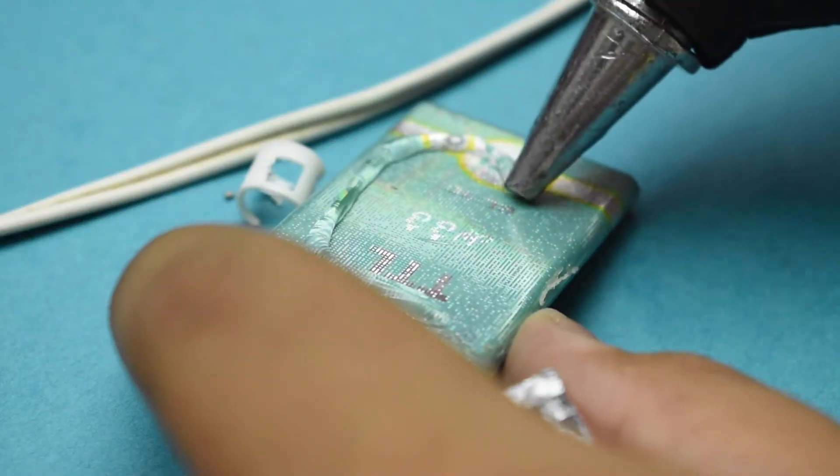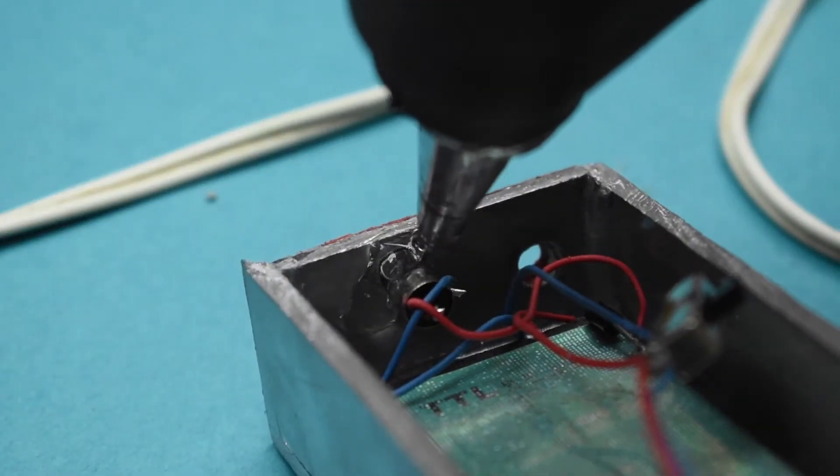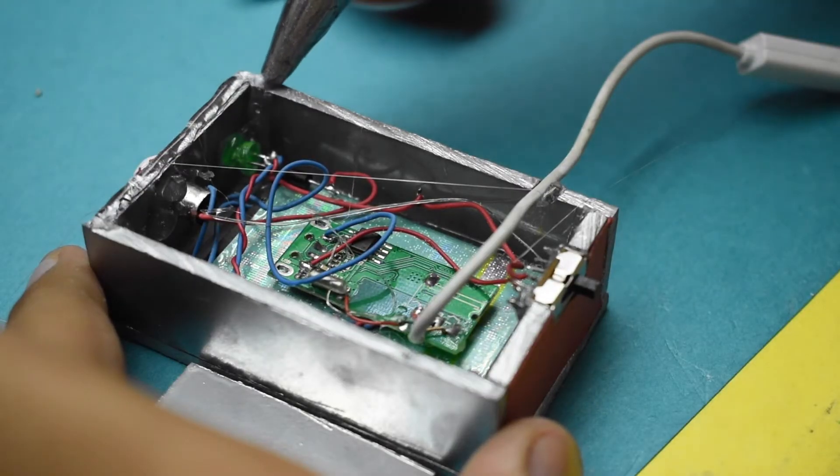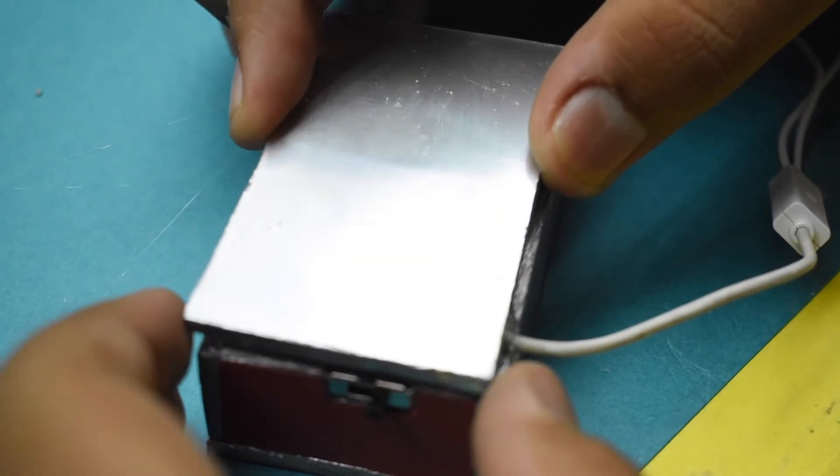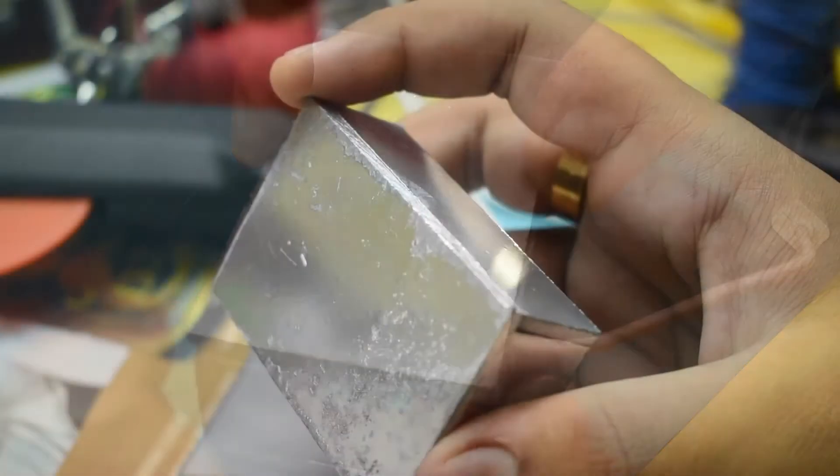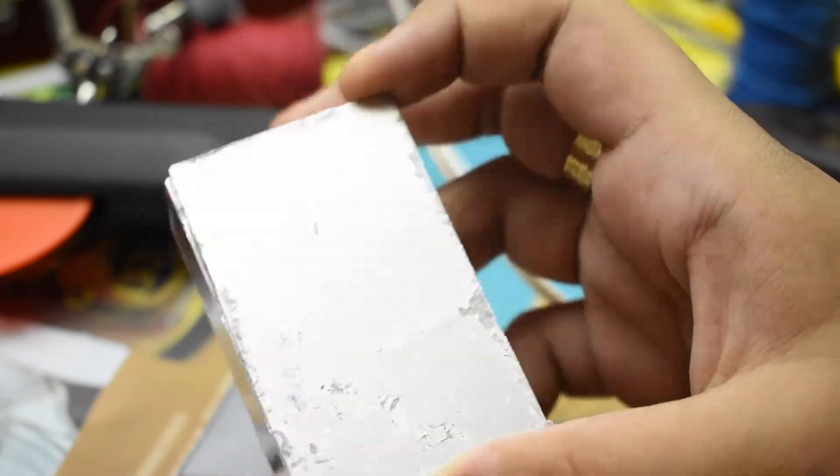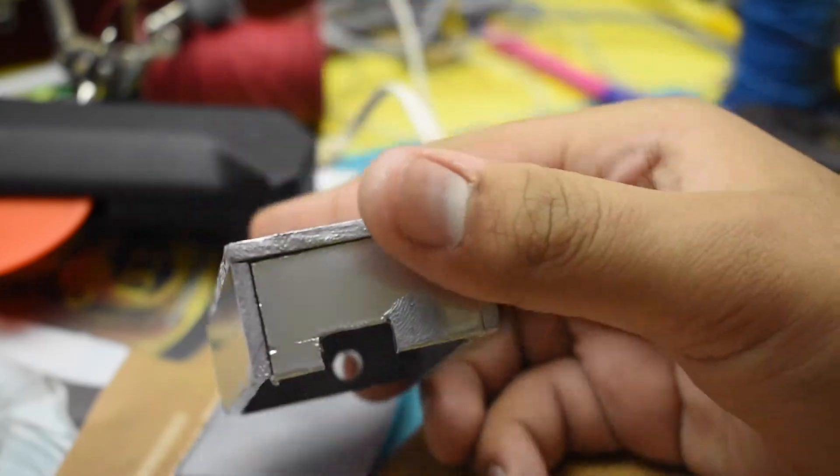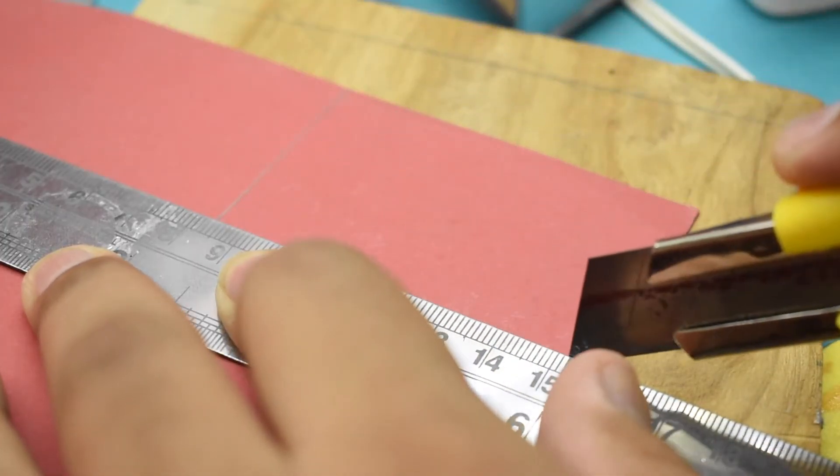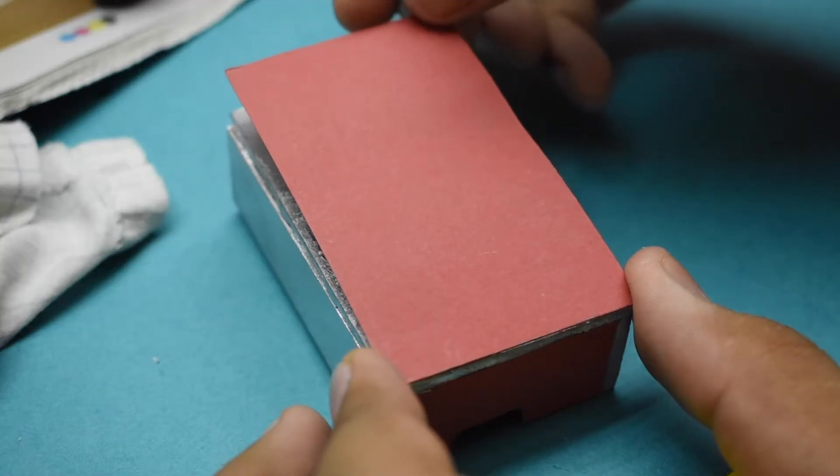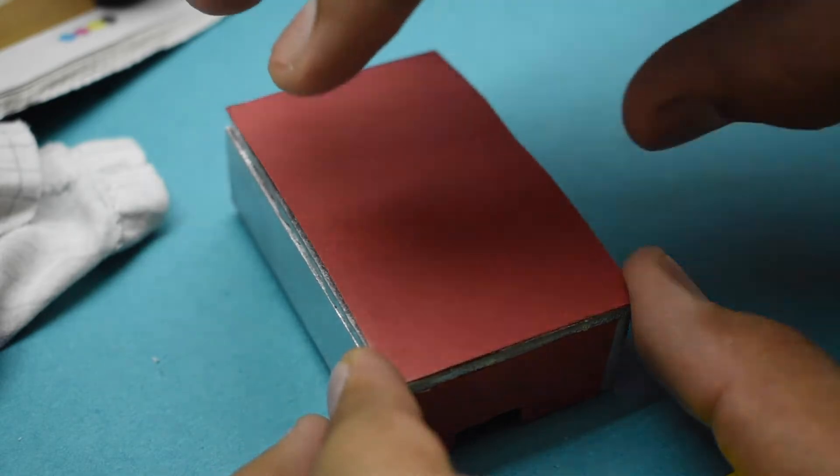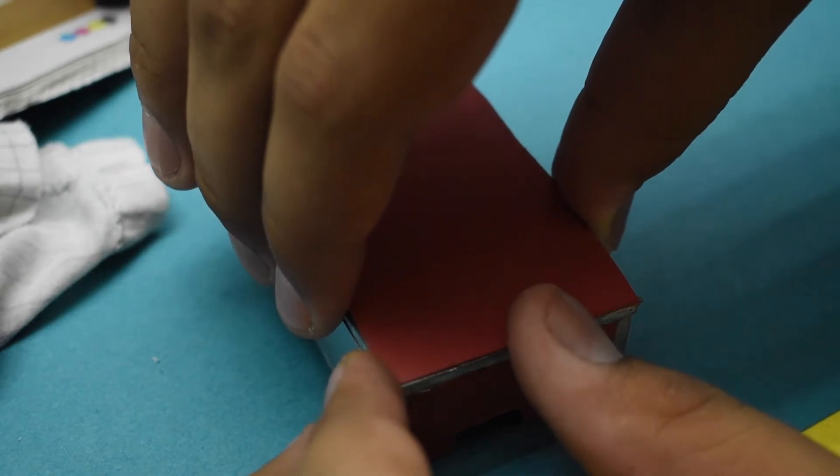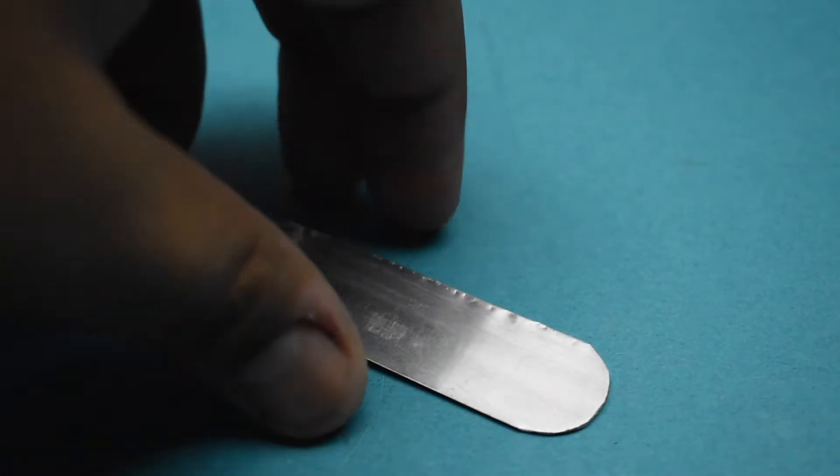I finally glued the battery and the other components in their place and then glued the top piece of the box. While doing these steps, I accidentally destroyed my paint coating. Instead of painting the box again, I simply pasted a red color art paper on the acrylic piece.